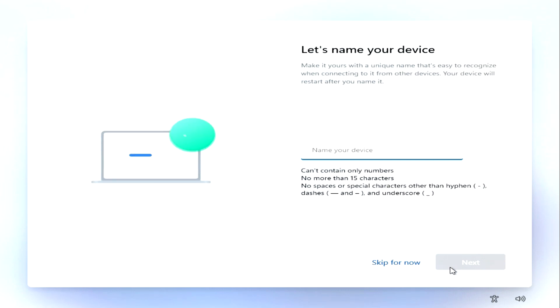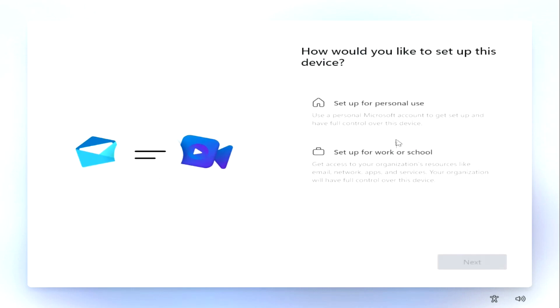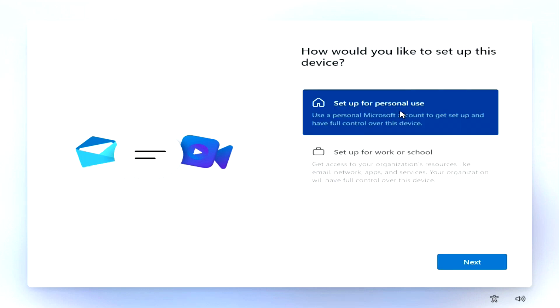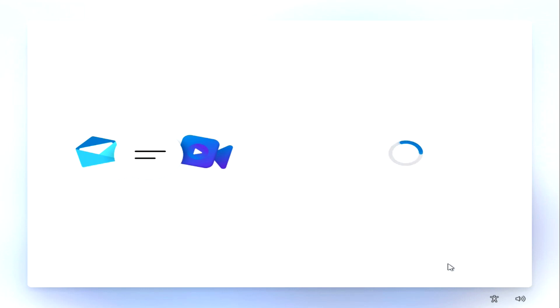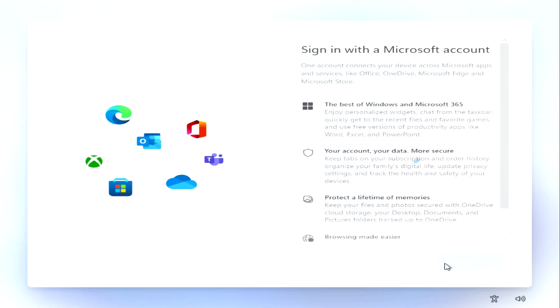In this window, you can give a name to your computer. I will do this later. Here it is suggested to choose settings for personal use or for work. I choose personal settings and click next. I click sign in.